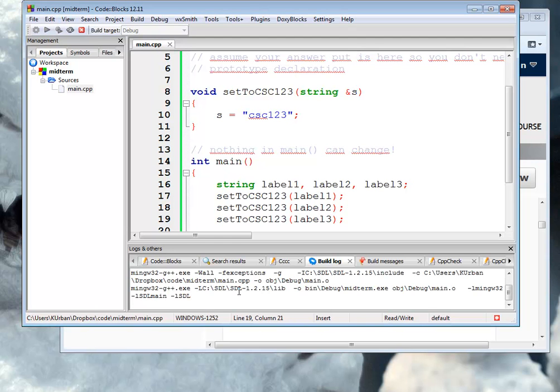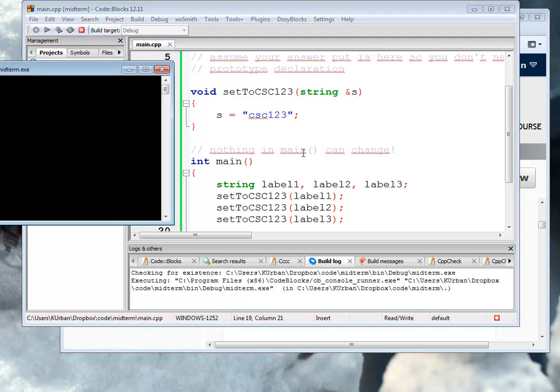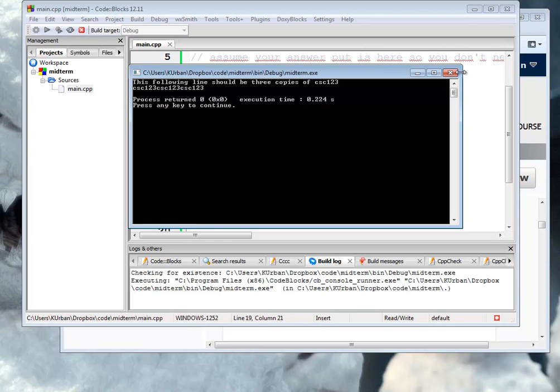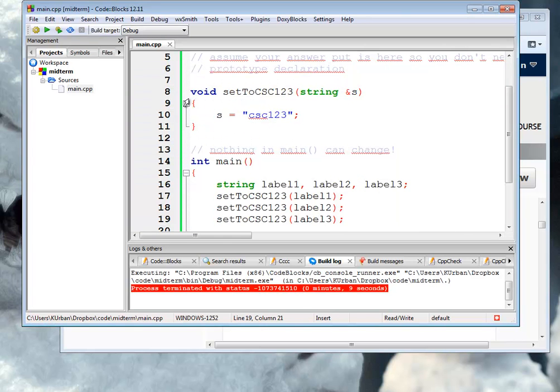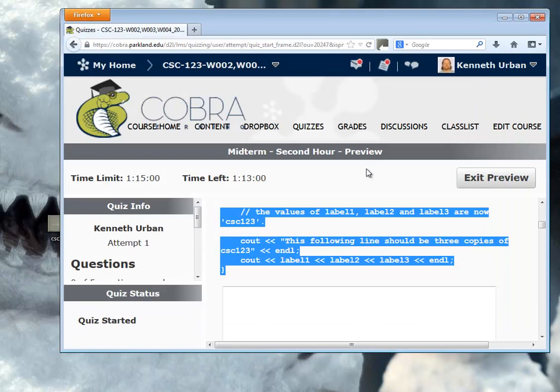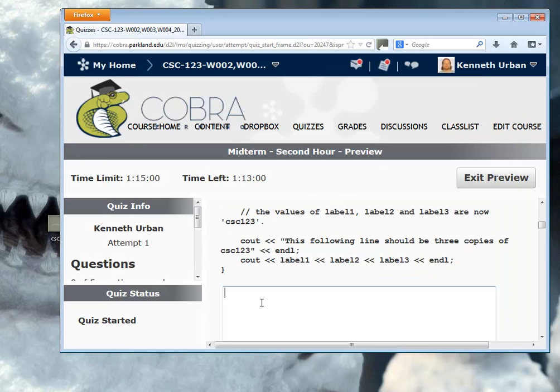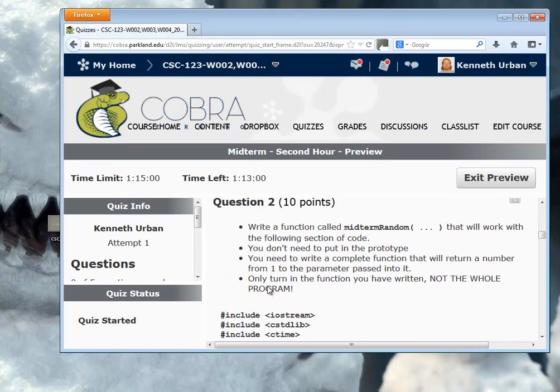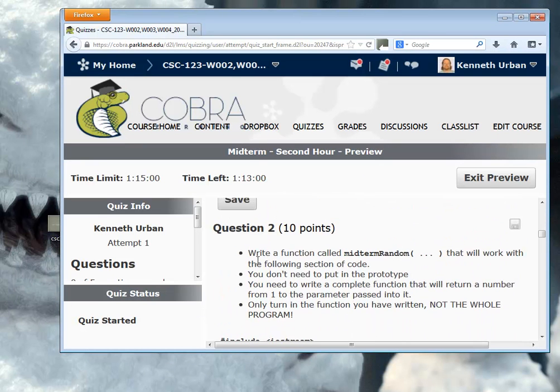I'll run it. It compiles. It says it's following line, you print three copies of csc123. It works, right? So here's my function. I'm going to cut that, minimize this down, paste it in here. Let's go on to the next one.